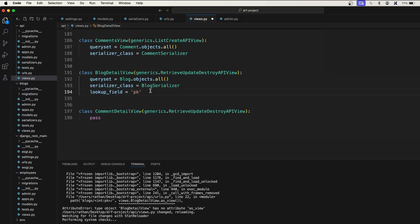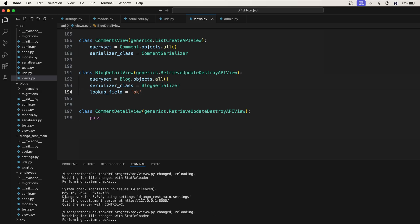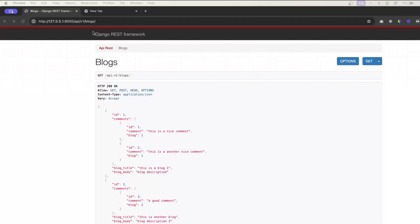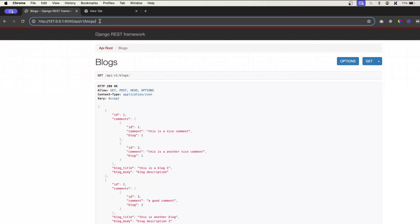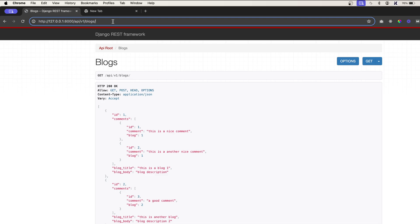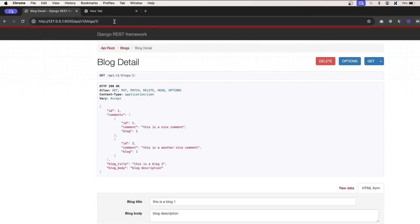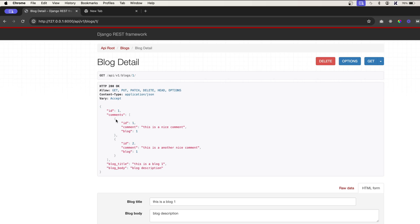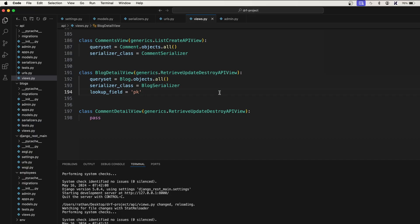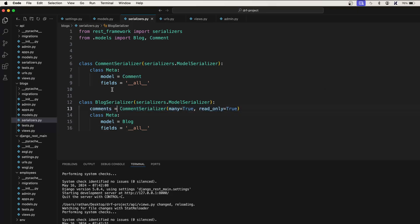Let's check. We'll go back to my browser, so this URL is giving me all the blocks with the comments. Now I want to see the id1 which is the block. Let's see if I put one here, enter, and you see I have got the first blog with all its comment because we have configured the nested serializer here.